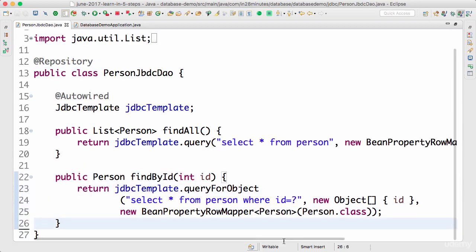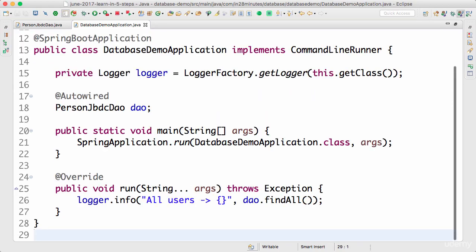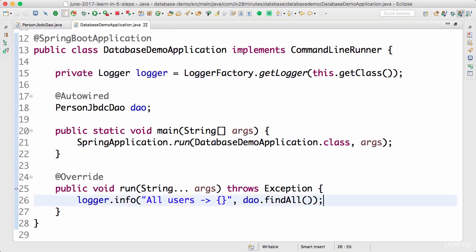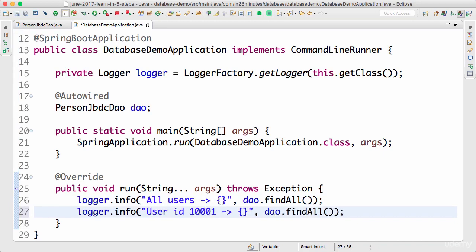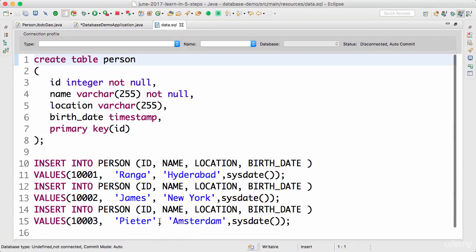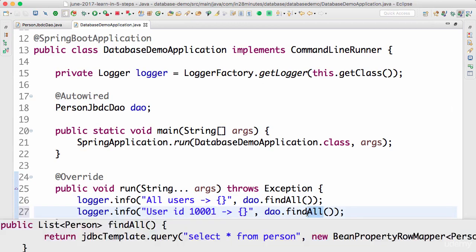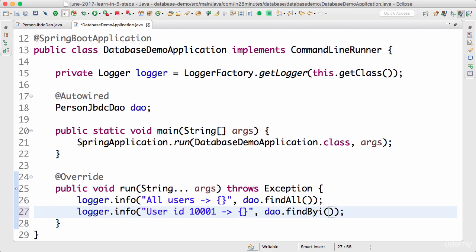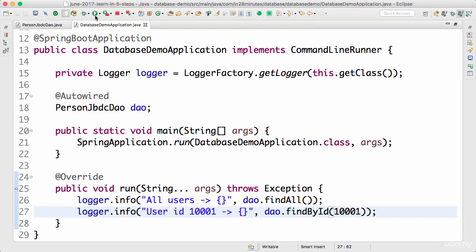FindById for a specific thing. I'll go to the database demo application and say user ID 1001. Let's make sure we have that in the data.sql. Yep, 1001 we have inserted. So let's get the details of 1001. I need to say findById and pass in 1001. Let's try to print this right now.